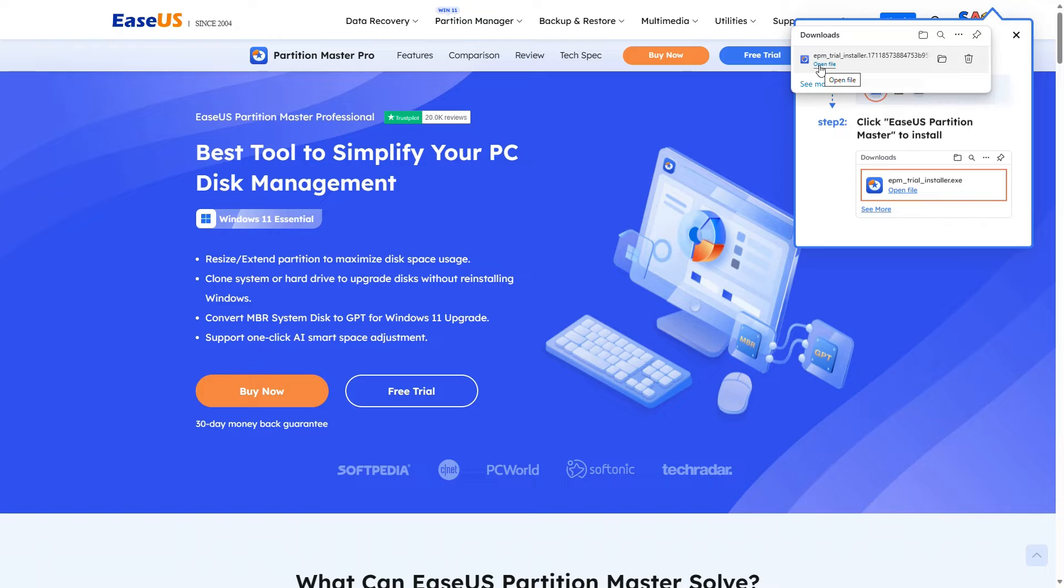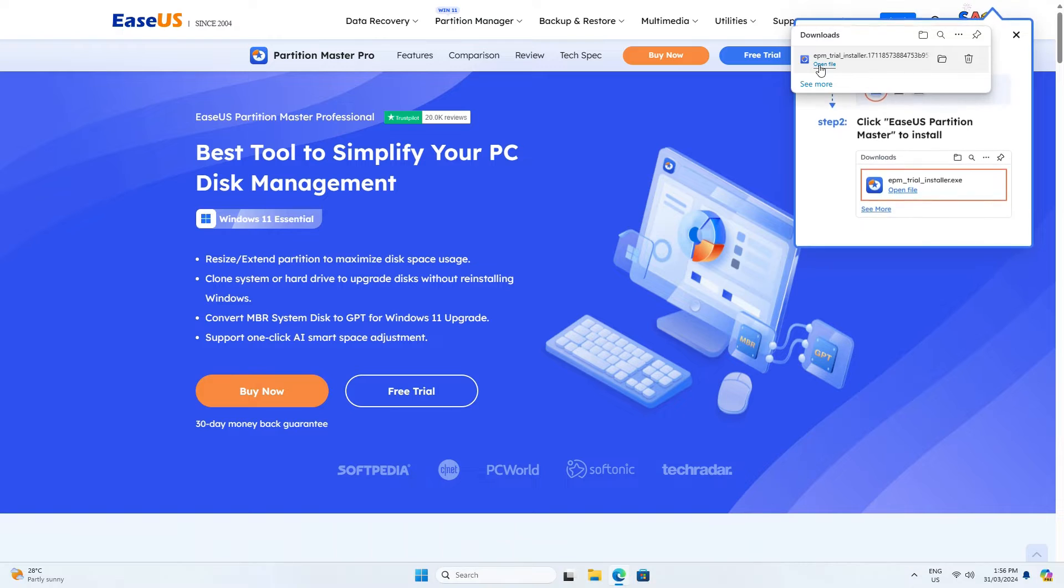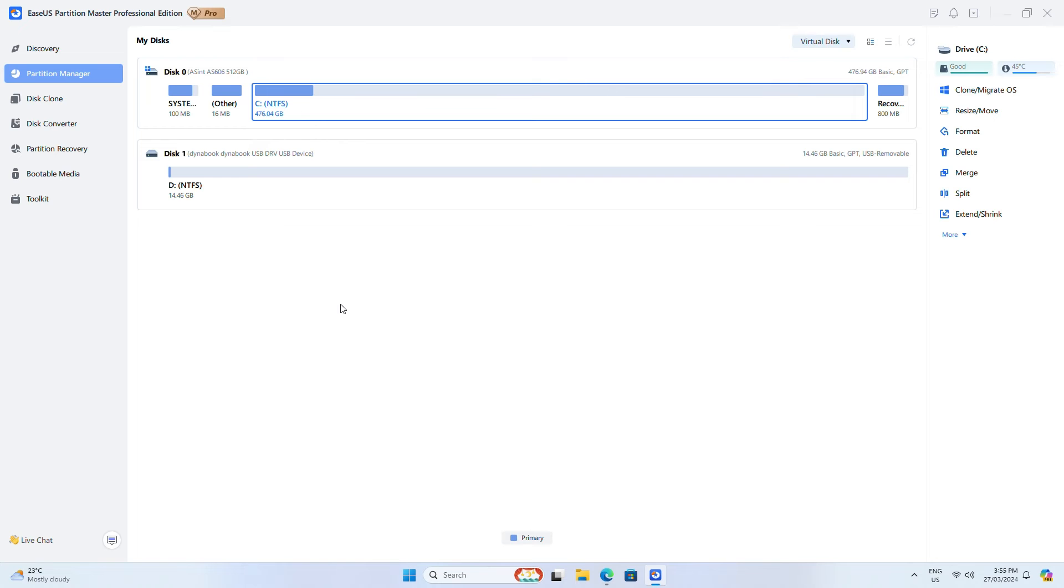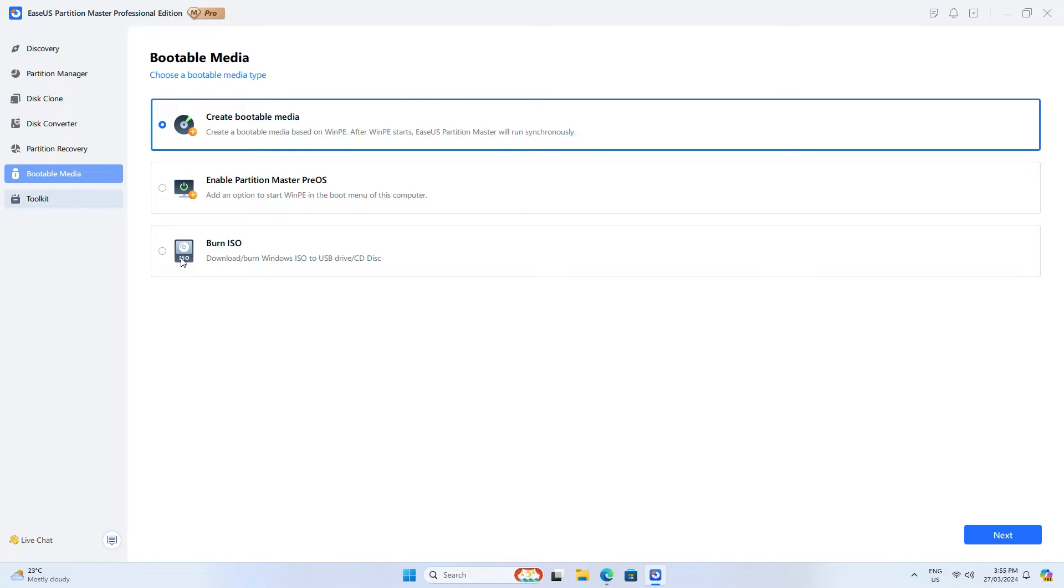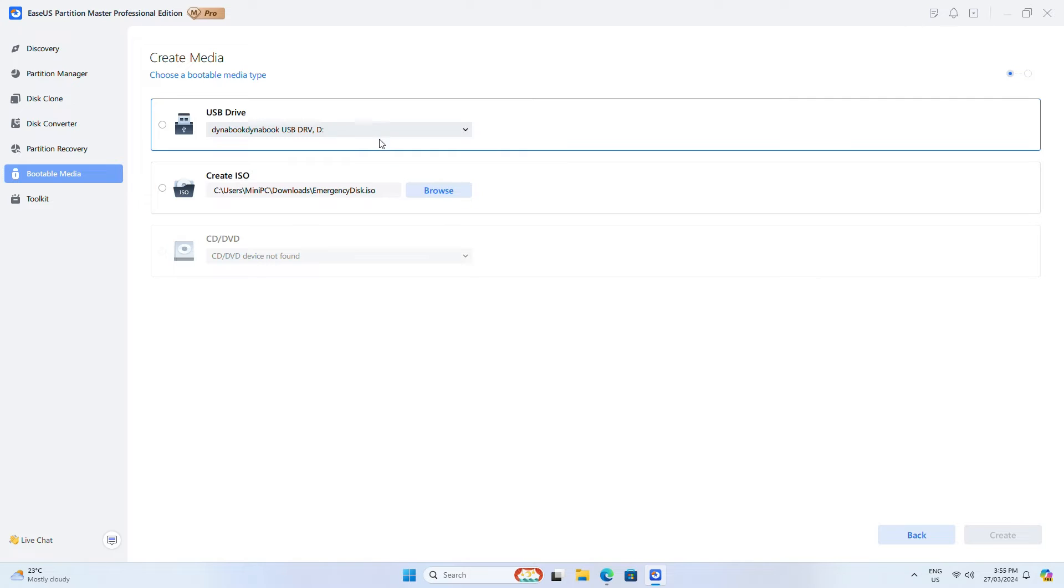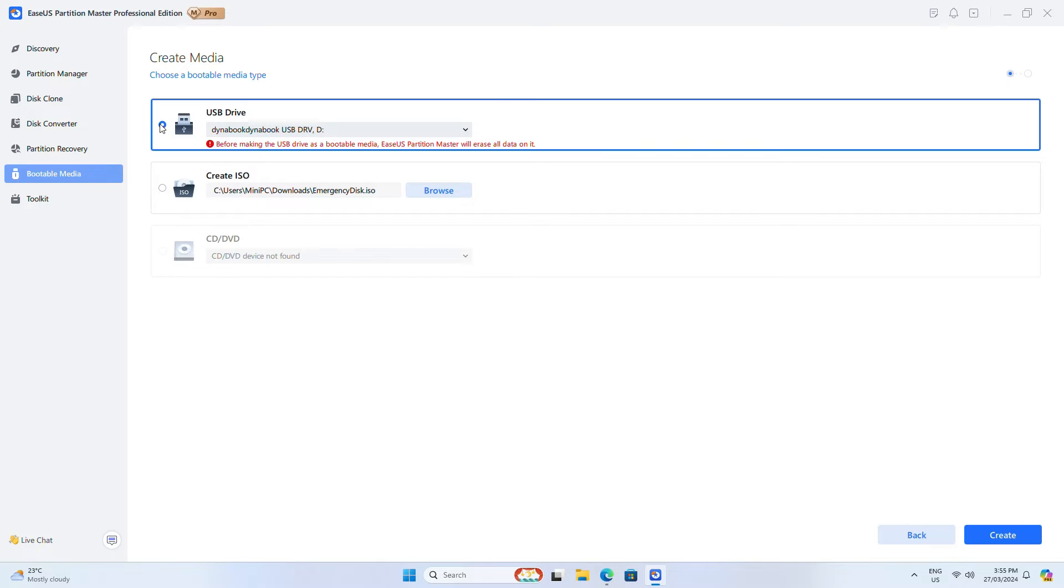Download EZAS Partition Master, connect your USB drive, launch Partition Master and find the bootable media feature. Click on it and choose the drive. You can also save the ISO file to a local drive if you want to do it later. Click the create button.